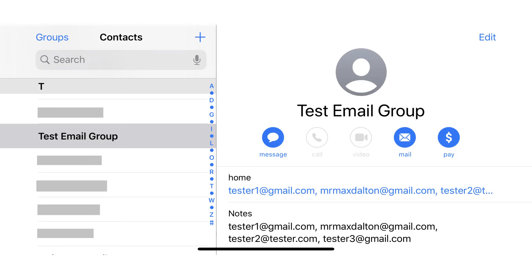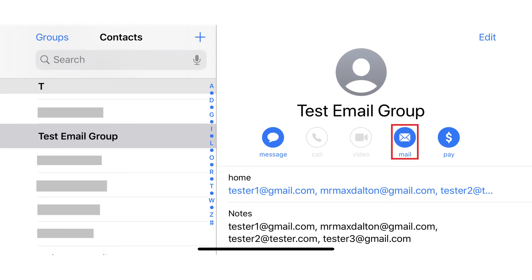Now, any time you want to send an email to your newly created email group on your iPhone or iPad, you just have to open the Contacts app, tap the contact associated with your email group, and then tap Mail at the top of that group's information screen.